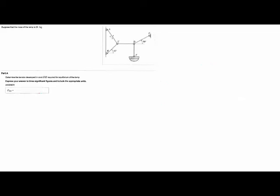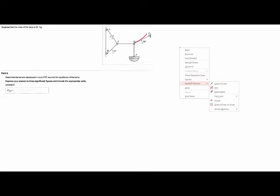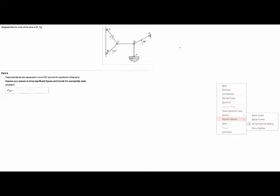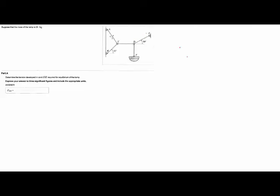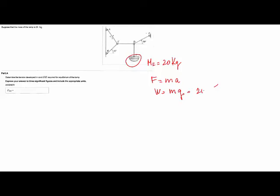Then this is the last problem, which asks for the tension of DE. The important thing here is, first of all, the mass is 20 kilograms. The mass is not the weight — the weight is a force, and for the force, remember, it's mass times acceleration. So the weight here is mass times the acceleration of gravity: 20 kilograms times 9.81 meters per second squared, which gives you 196.2 newtons in metric. So that's the first thing you have to know.